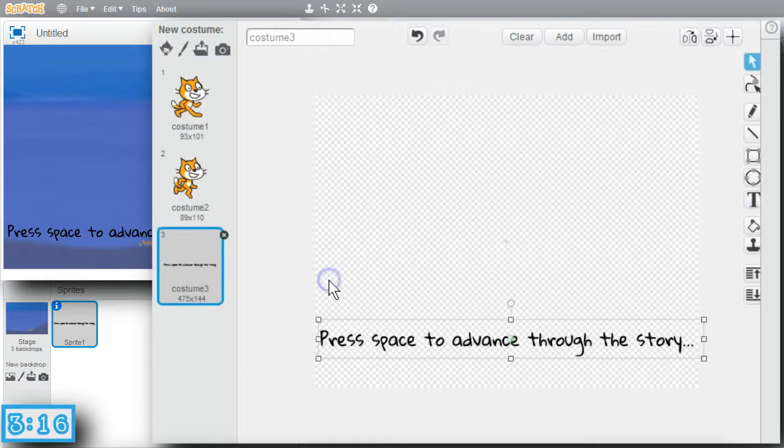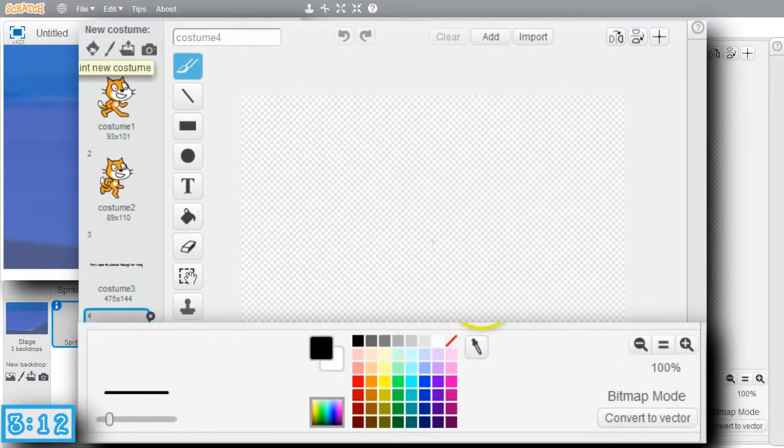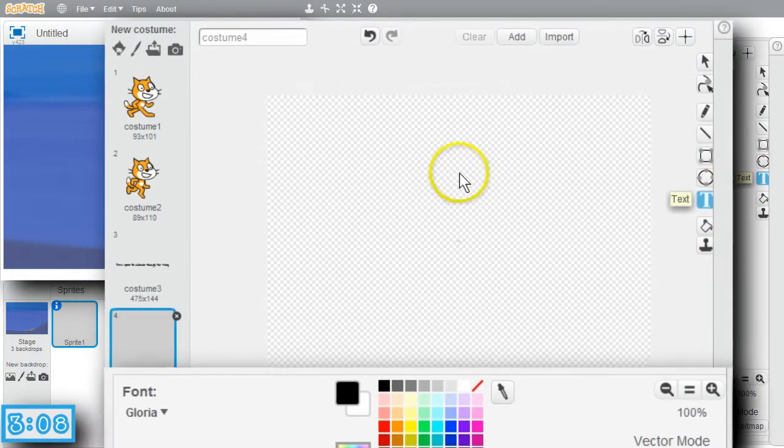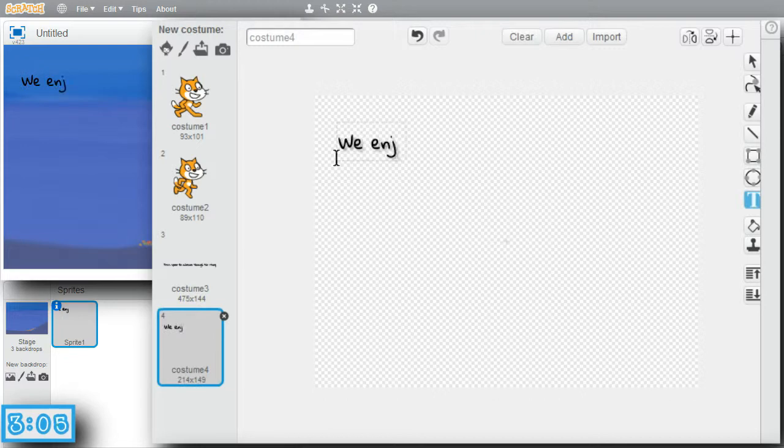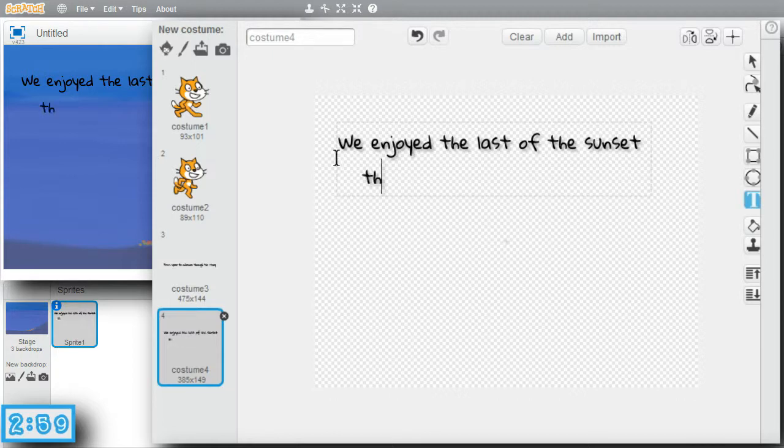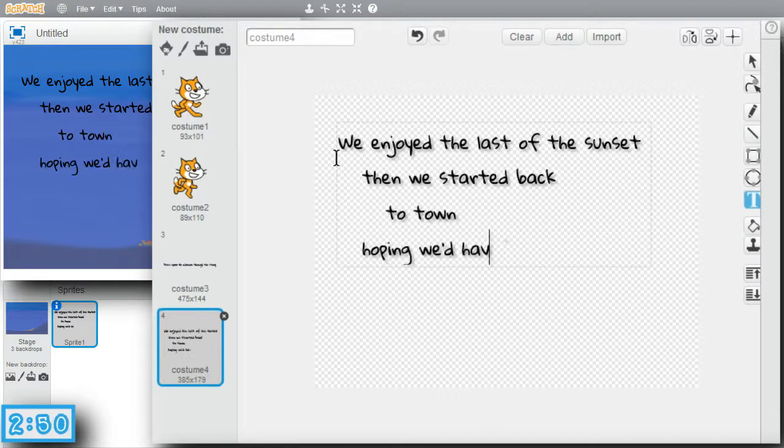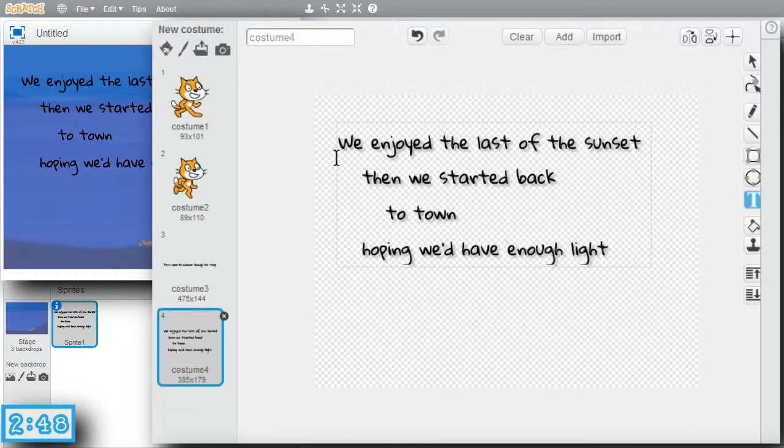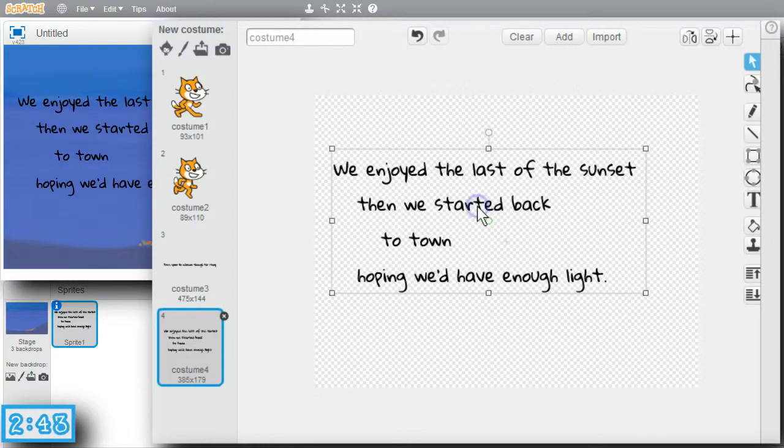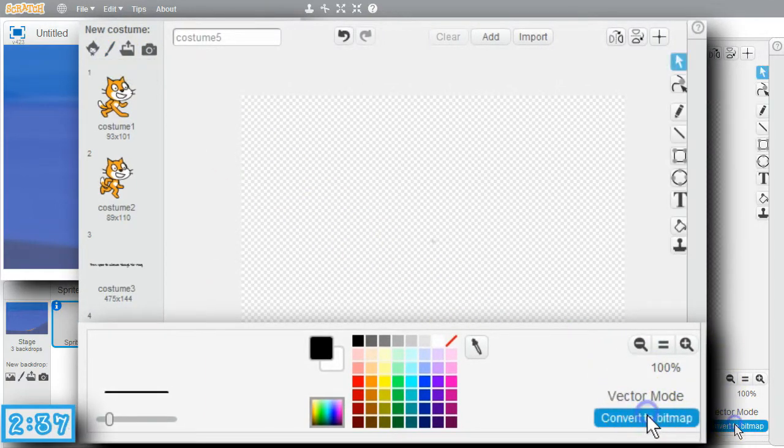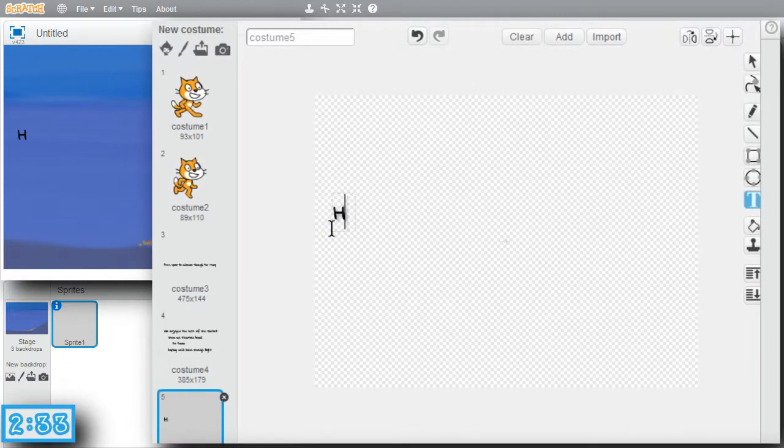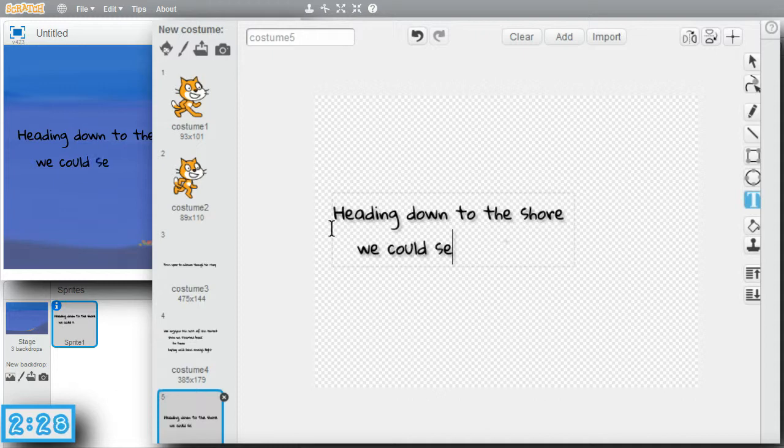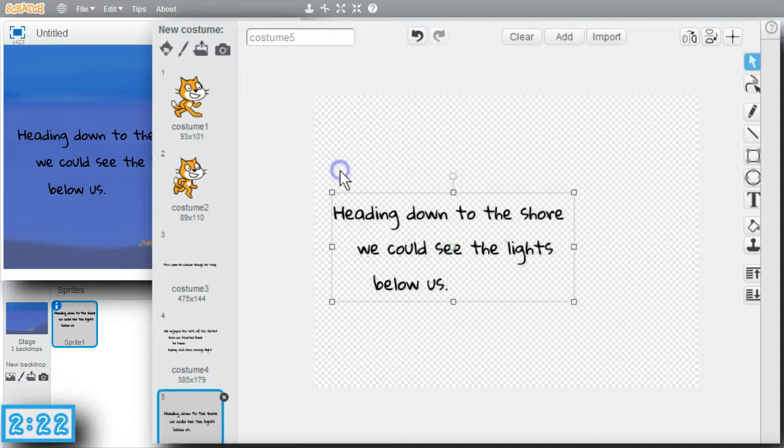That looks good. Click again to make my second costume. Convert to vector. Text. This will be a long one. We enjoyed the last of the sunset. Then we started back to town, hoping we'd have enough light. Click outside. Move it down a little bit. Looks good. Make my third costume. Convert to vector. Text. This one's a little shorter. Heading down to the shore, we could see the lights below us. Looks good there.